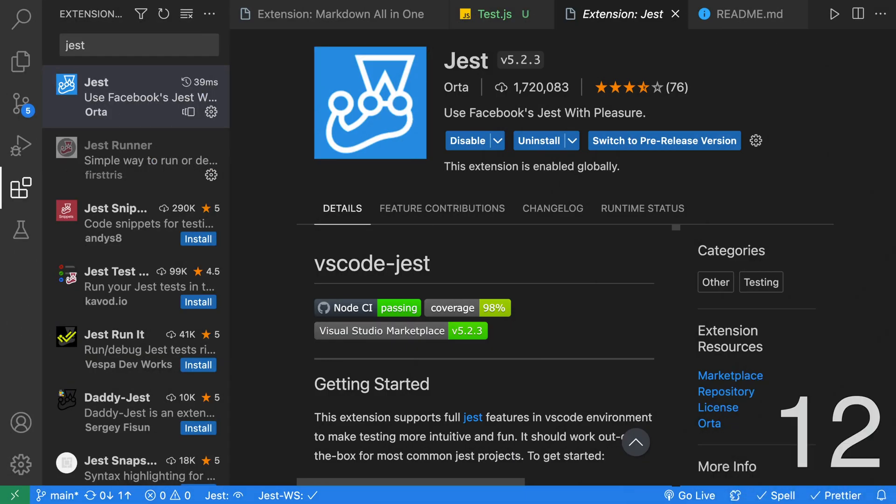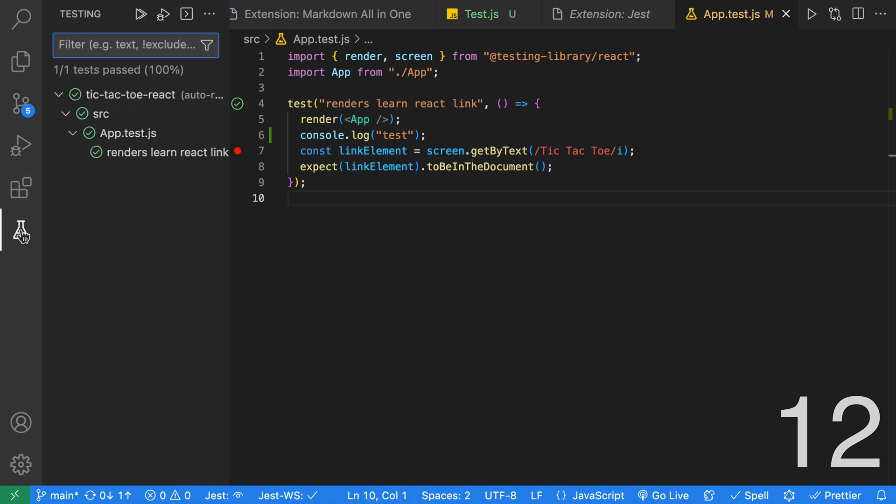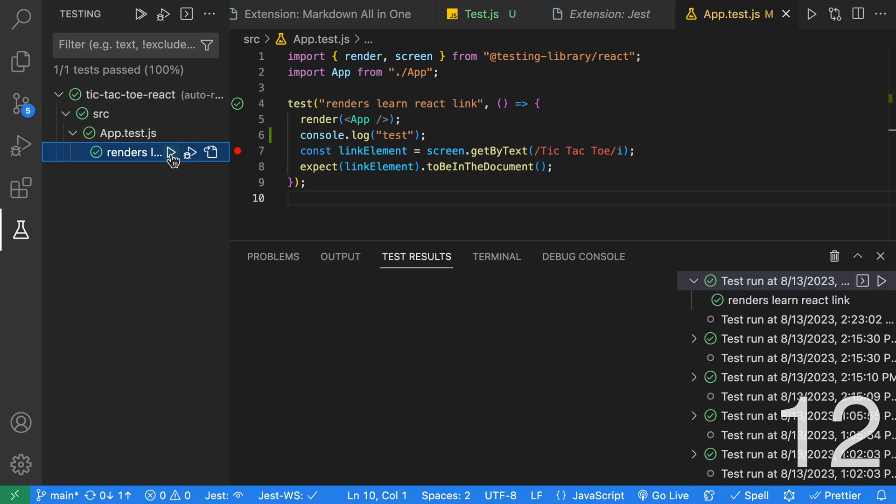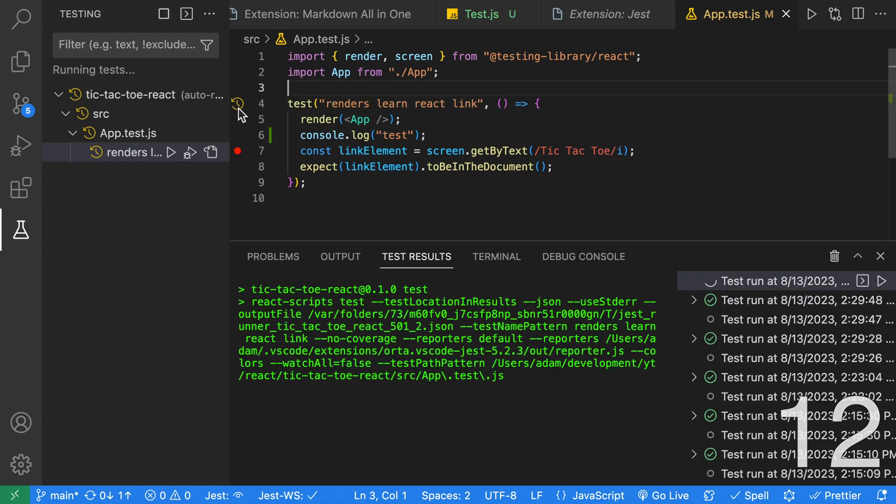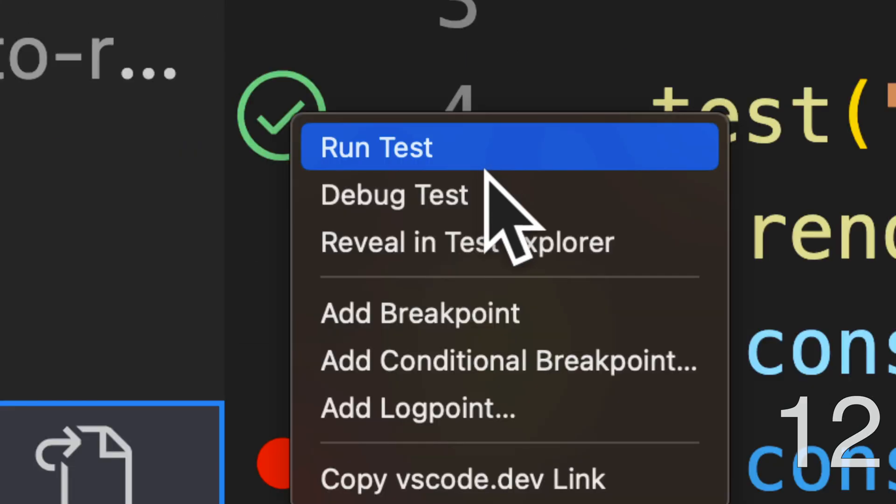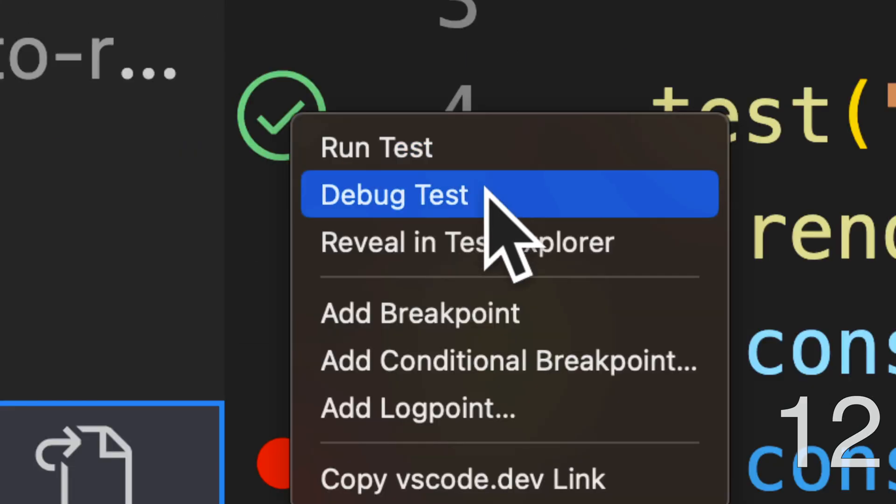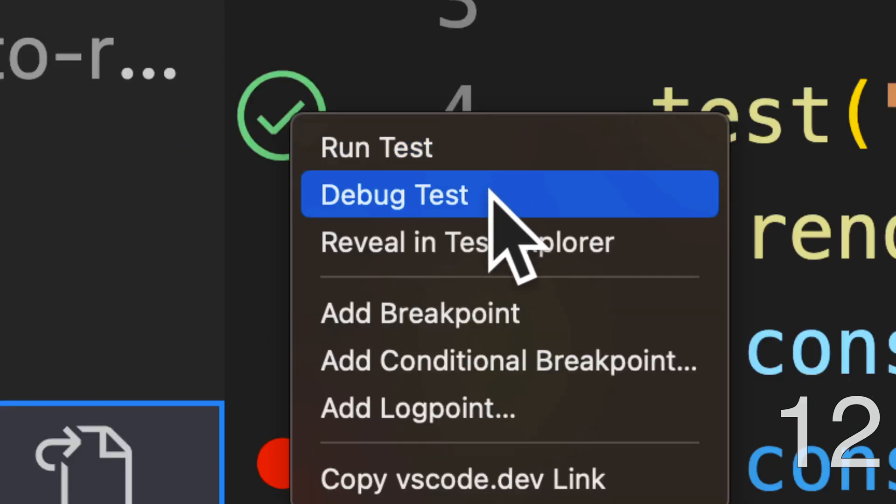Next up, we have a Jest extension, and it says use Facebook's Jest with pleasure, and indeed, it is a pleasure to use. Once installed, you're going to get this test speaker icon on the left-hand side. Once you click it, you're going to see a list of your tests and the status for each test. From here, you can also run your tests normally or in debug mode. Inside of your test file, you'll also get an icon beside each test which indicates the status. If you click on it, it will run the test. And if you right-click, you can select between run test and debug test.